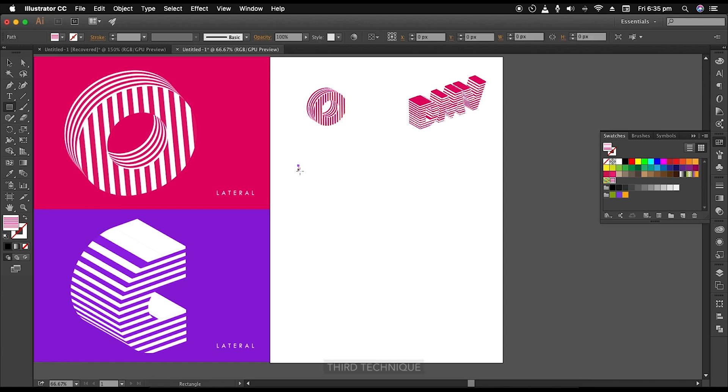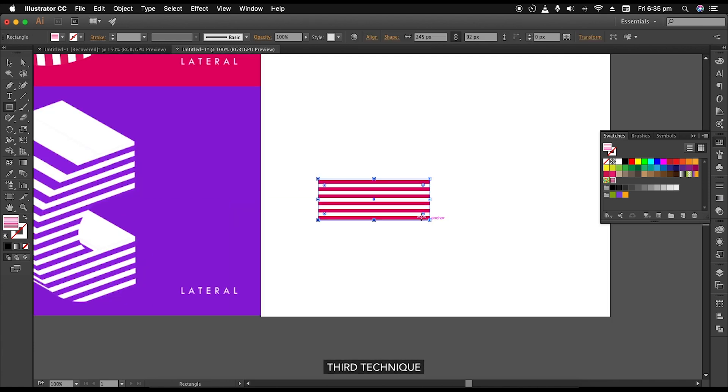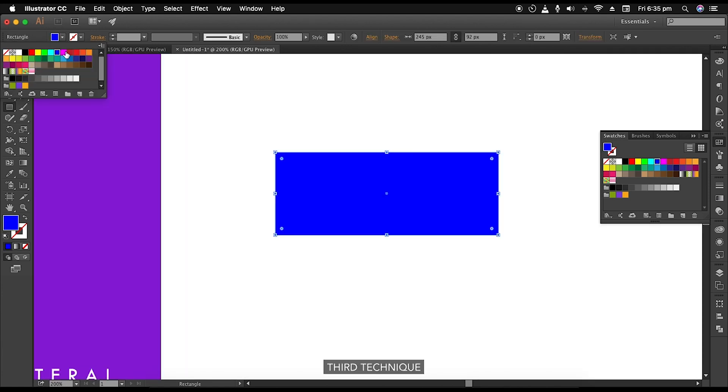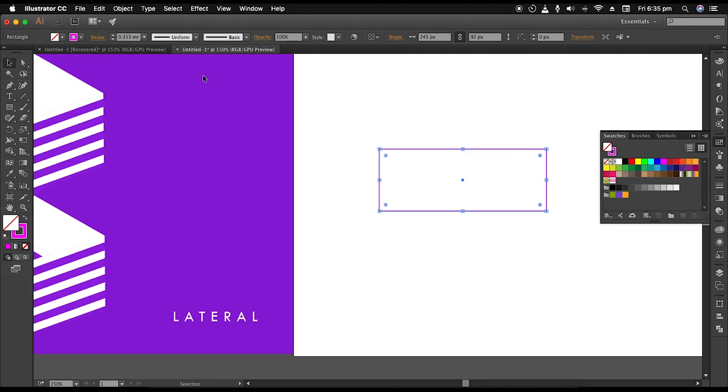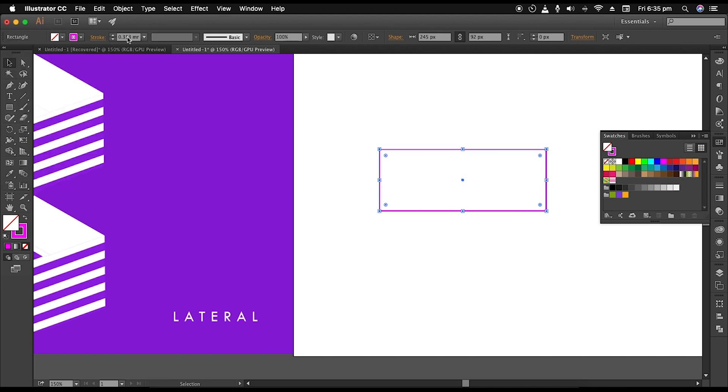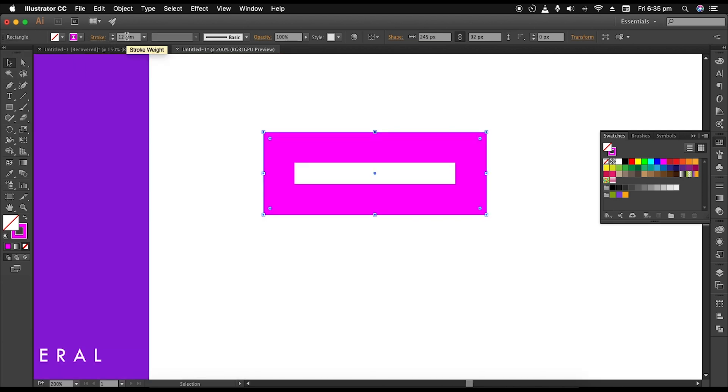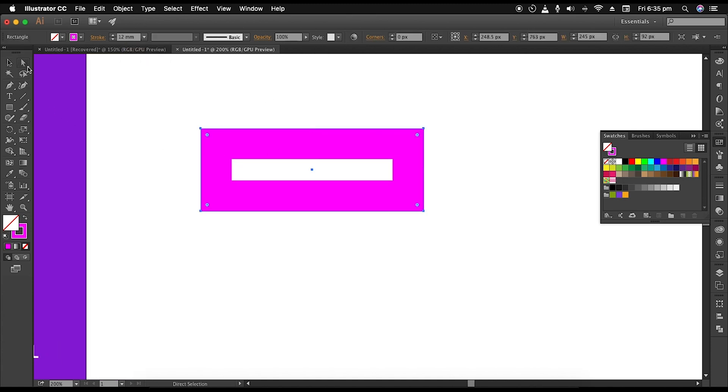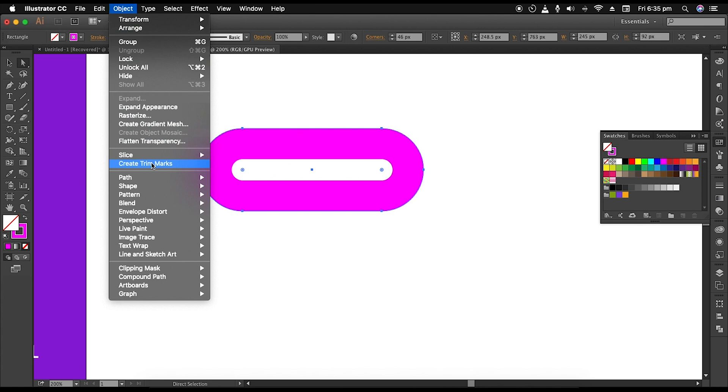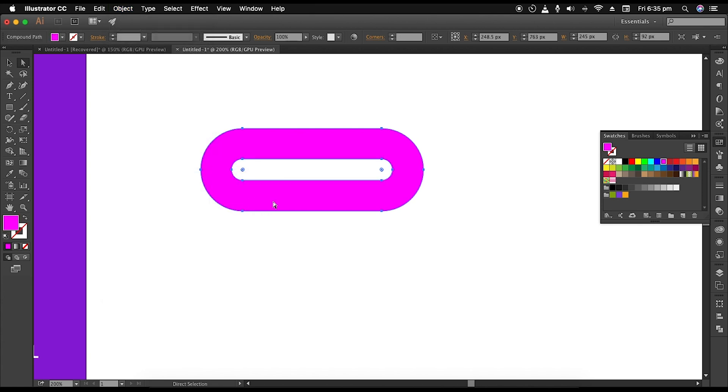So select the rectangle tool and draw the rectangle. Give it a solid color and switch it to stroke color. Then under stroke panel, set the stroke alignment to inside and increase the stroke thickness to around 12 millimeter. After that, using the direct selection tool, drag the circular icon inward to make the corners round. Now go to Object, Path, Outline Stroke. This will convert it into fill.